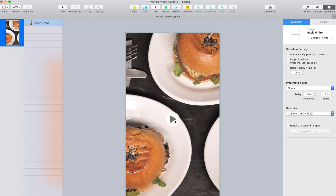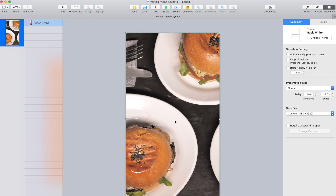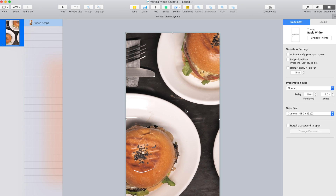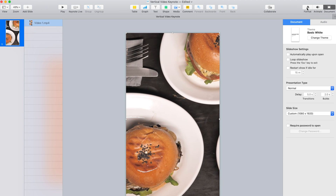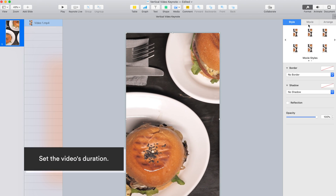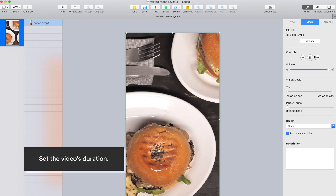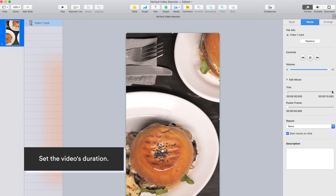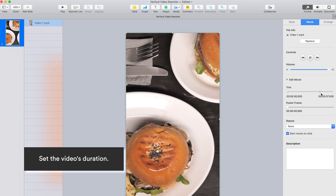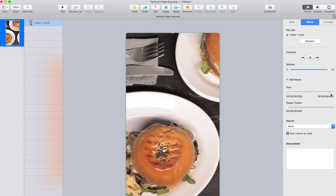Once the video is inserted, Keynote gives you some control features to edit your video. Click on the video and you'll see the Movie tab in the right panel. Simply slide the trim tab if you'd like to trim the start and end points of your video.